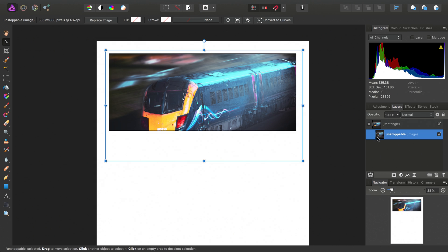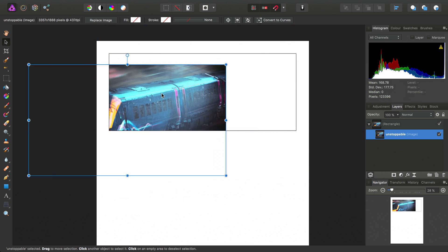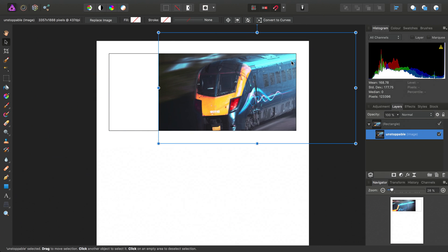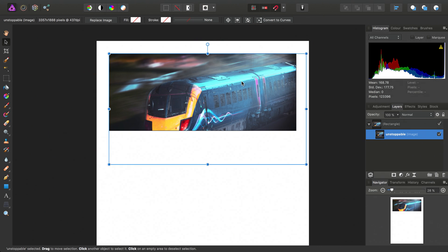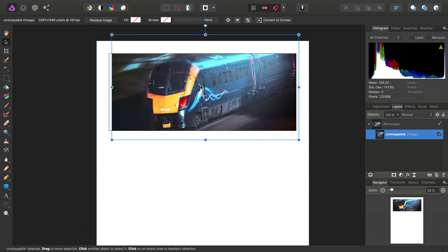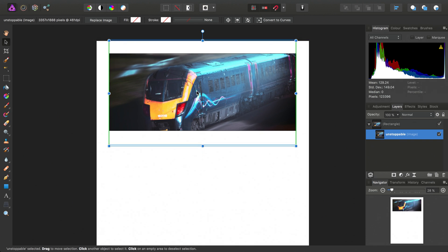So the image has now become a clipping layer. What does this mean? It means we can just freely manipulate the image inside the rectangle.